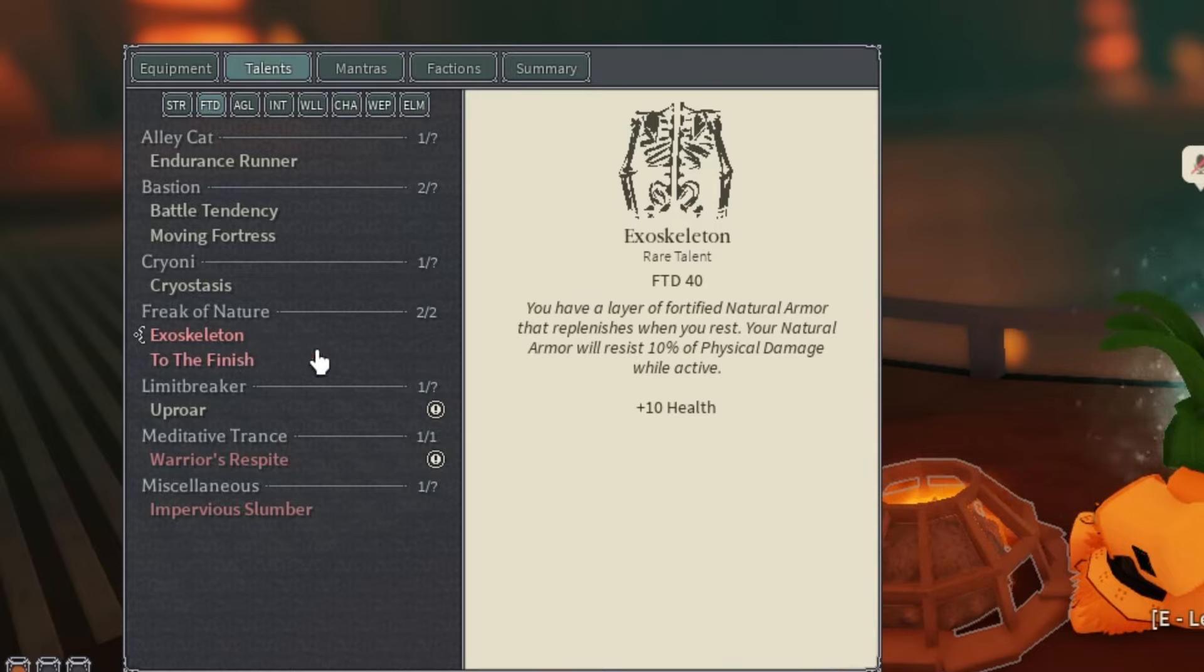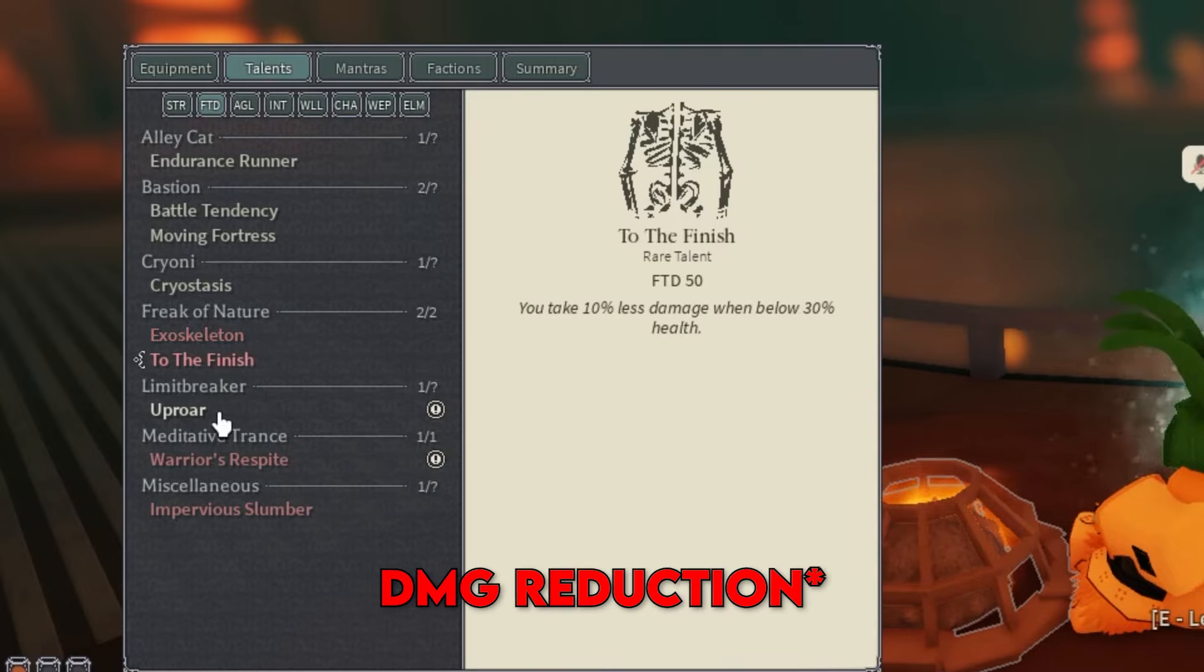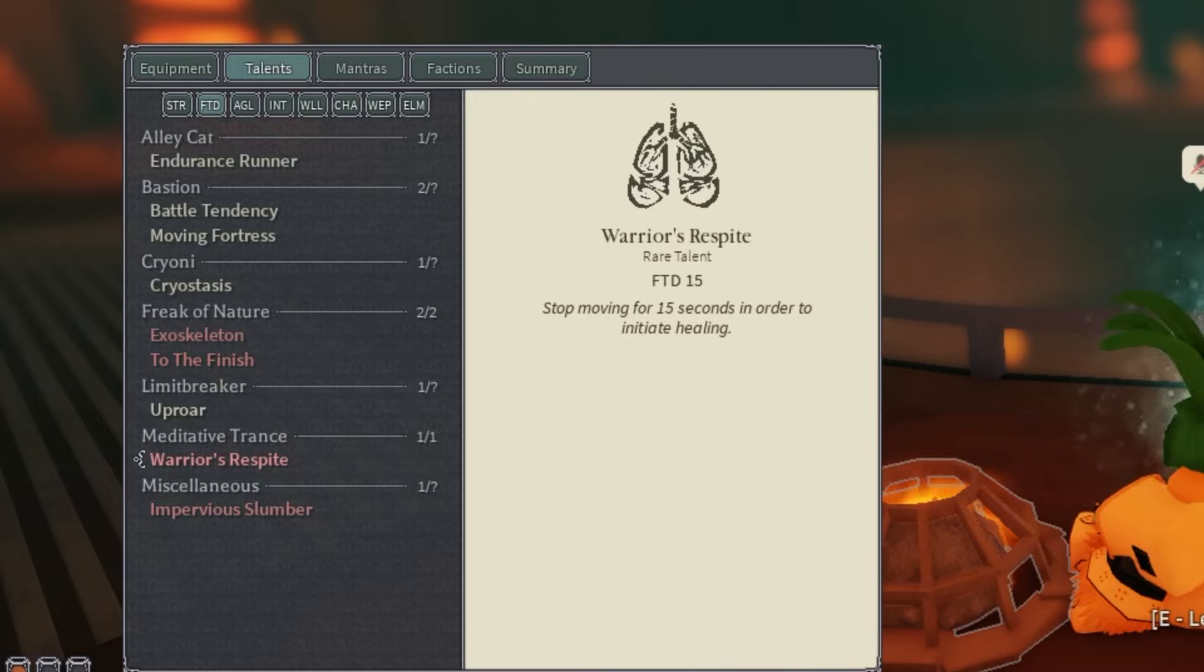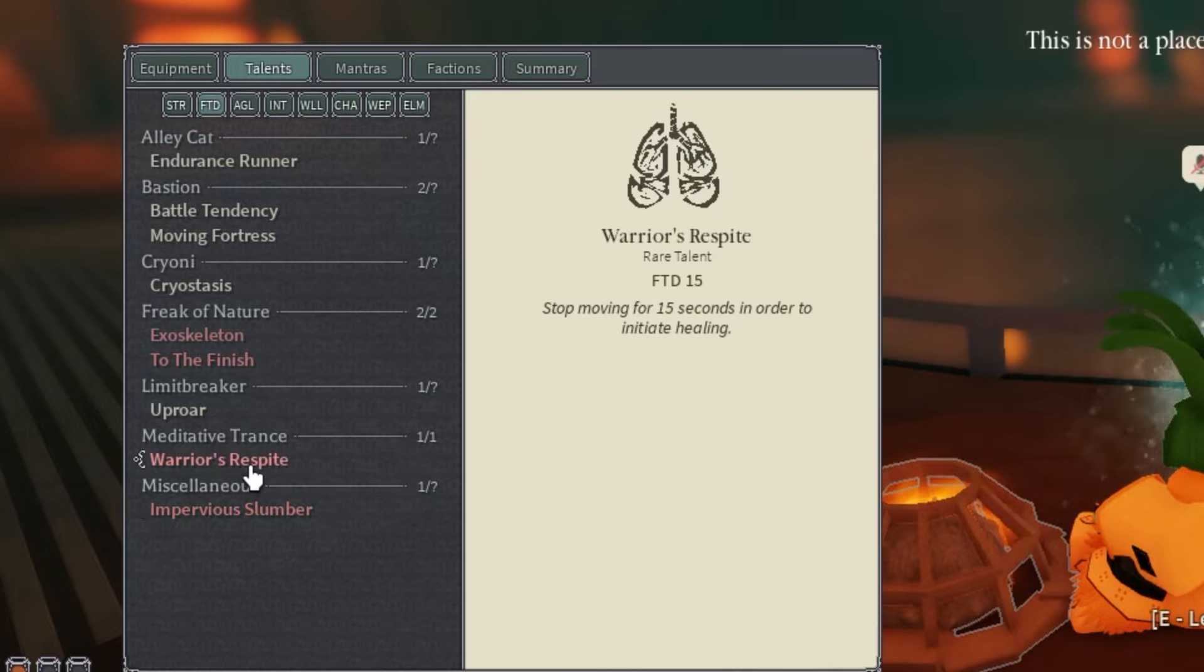Obviously it's a new card. To The Finish is just good for extra damage. Uproar is also good. Warriors of Spite is good, and Impervious Slumber. You could reroll Warriors of Spite if you need a rare reroll.